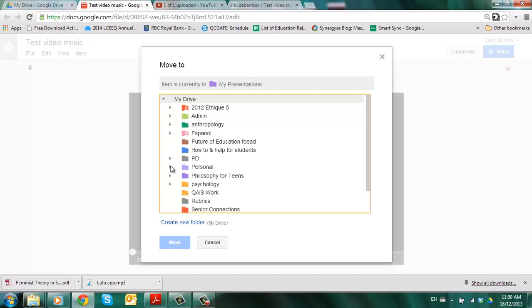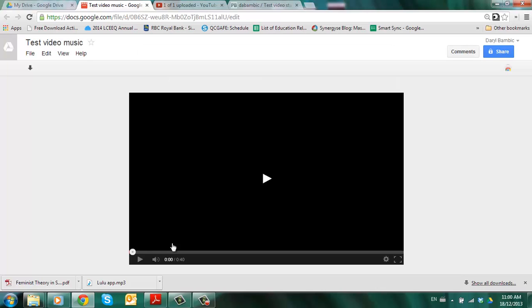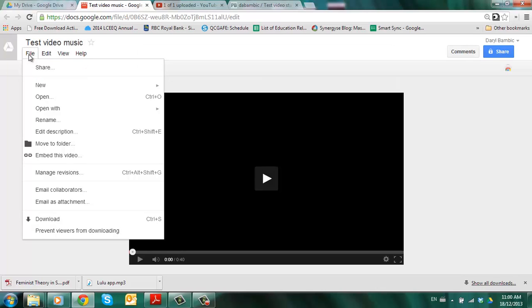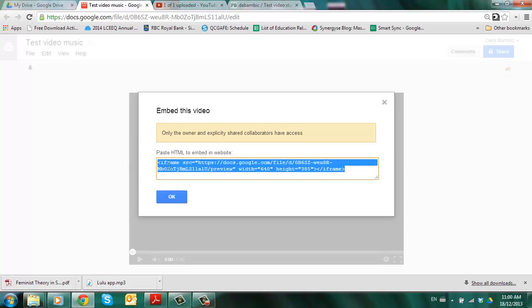Let's say I wanted to move it to my psychology folder, right there. And now it's in a folder. Now I need to find the embed code. It's not the link that you're looking for. It's the embed code. Come down here. Grab the embed code. And that's what you copy paste. Control C.